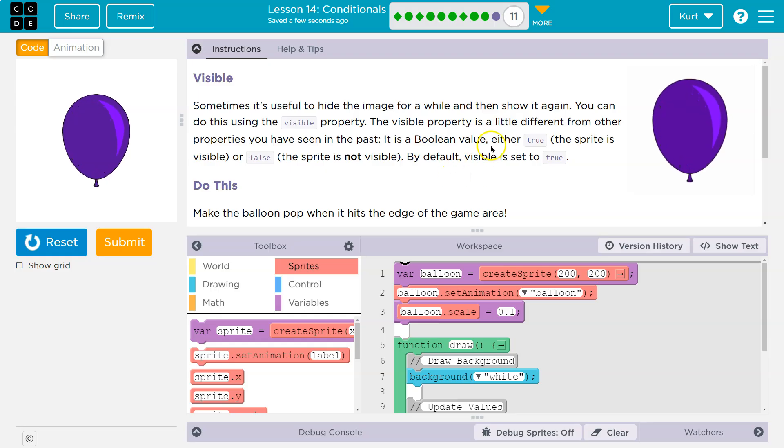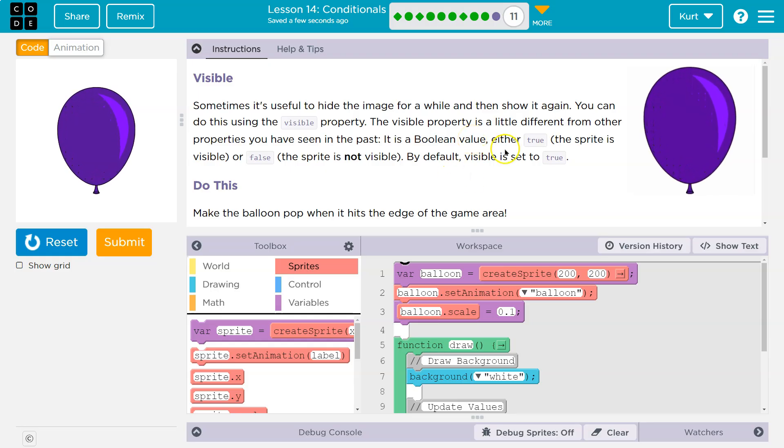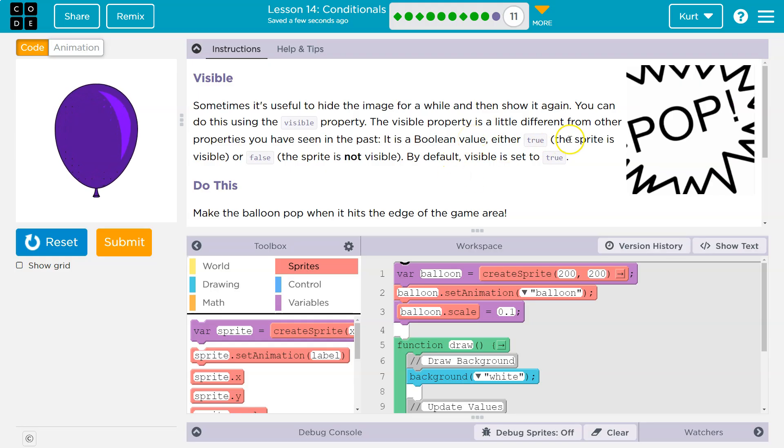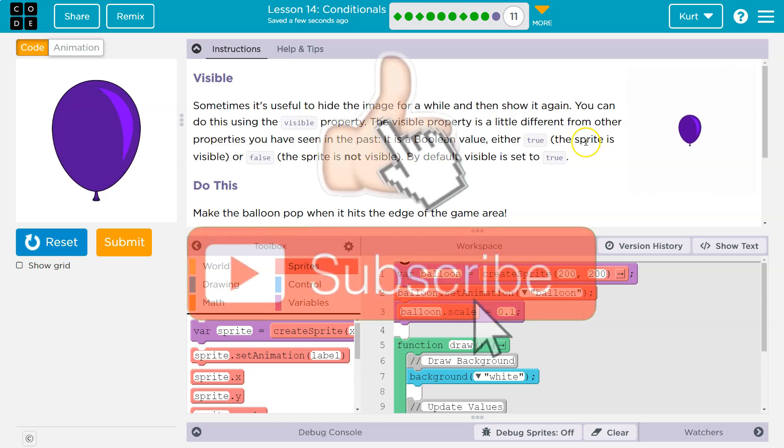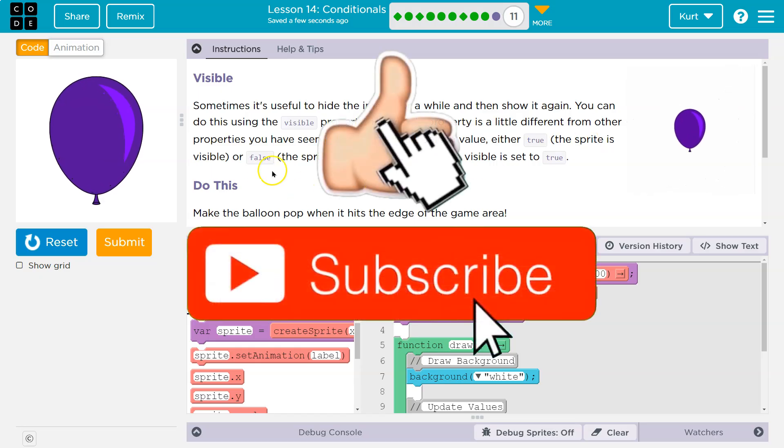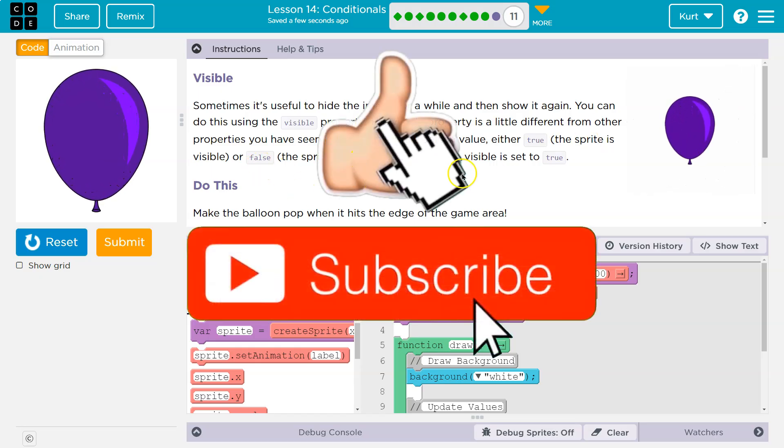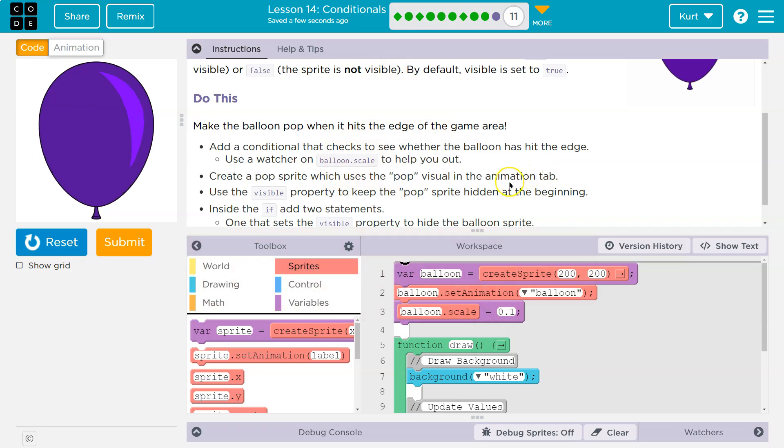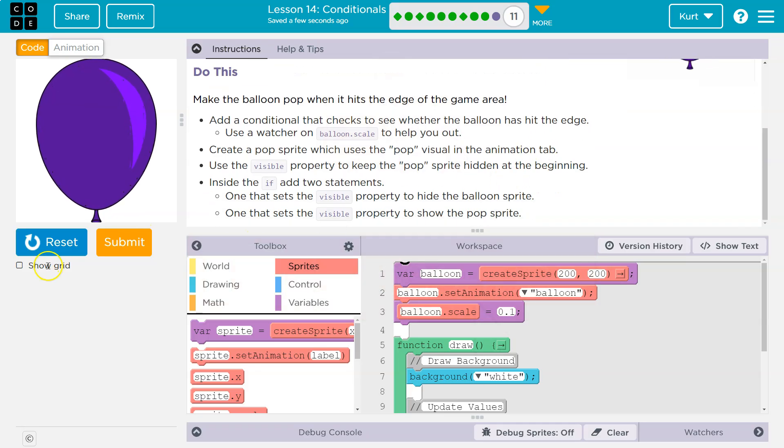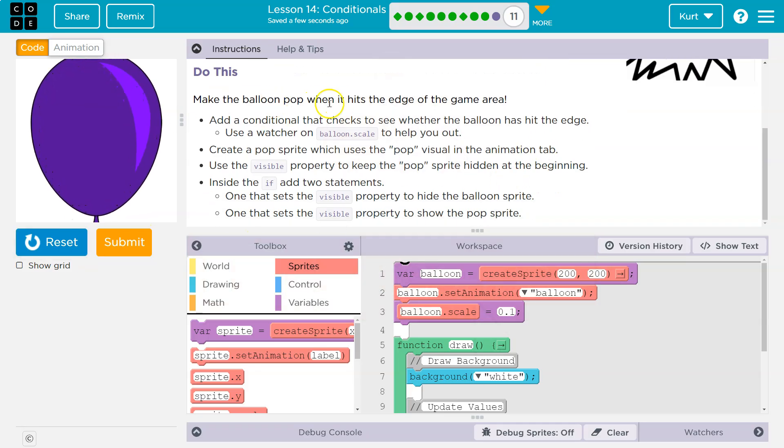The visible property is a little different from other properties you've seen in the past. It is a Boolean value, and that just means it's true or false. The sprite is visible or false, not visible. By default, visible is true. By default, we can see the sprite.